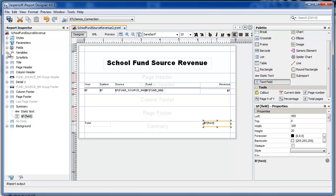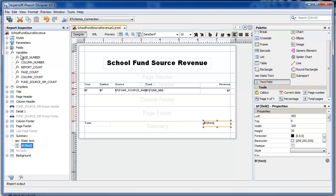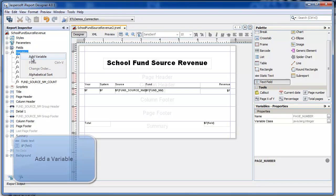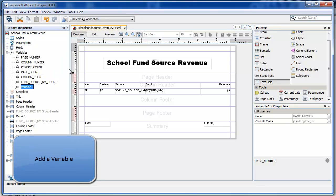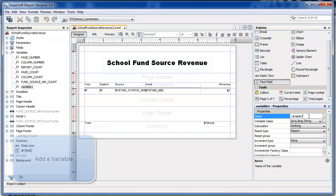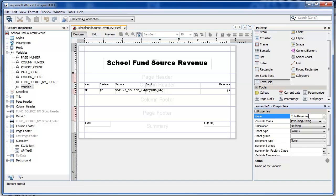Next, I'm going to add a variable by right-clicking on Variables. Using the Properties Docker, I'm going to call this one Total Revenue and set its class to double.